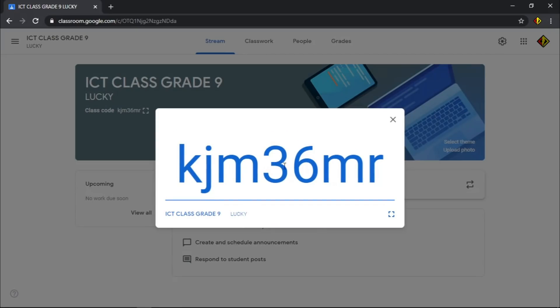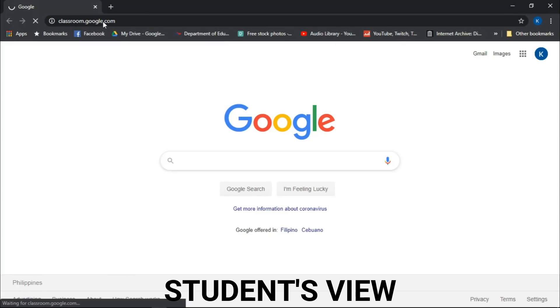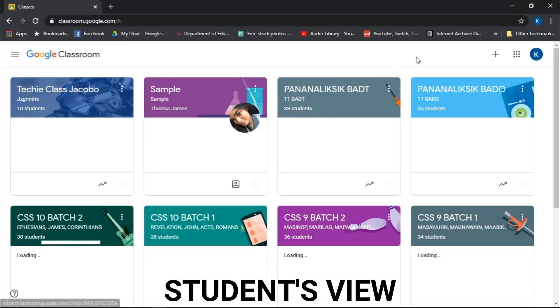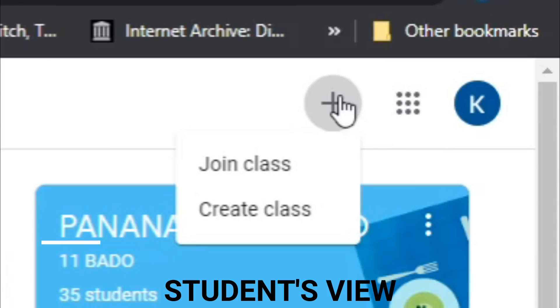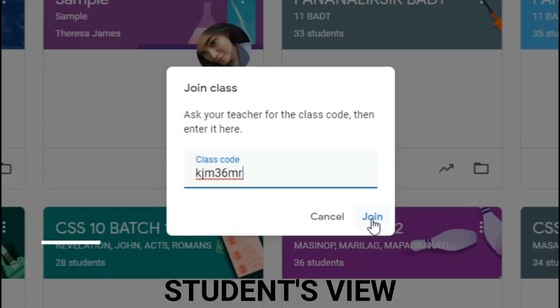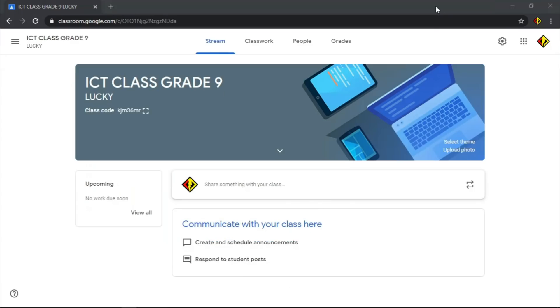Going back, make sure your students have a copy of their class code. For them to join, go to Google Classroom site and sign in with their Google account. Click the plus icon and choose Join Class. Type the class code and click Join to proceed.